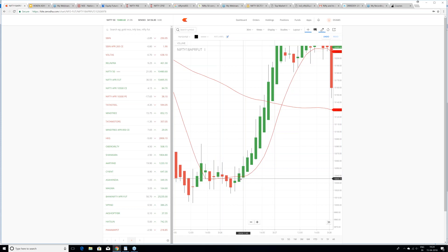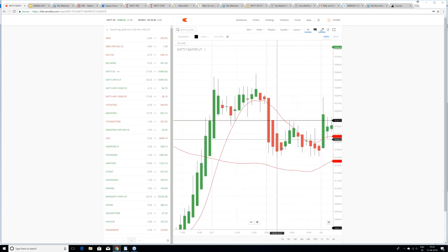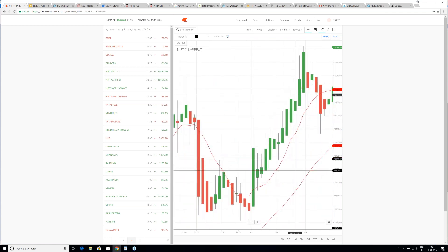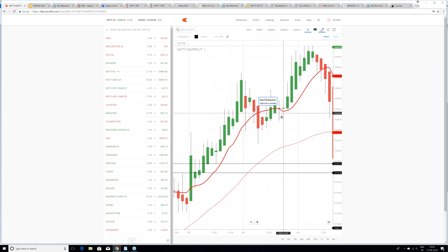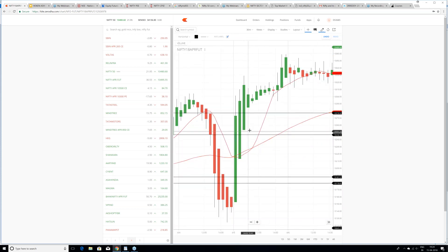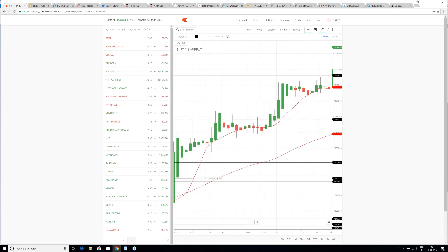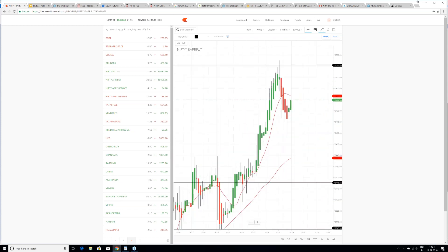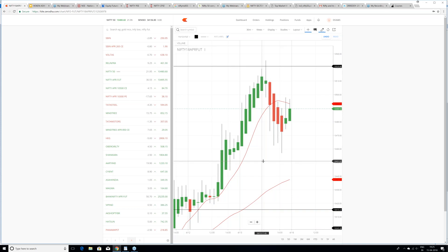Remember: the candles have to cross and leave the 10 moving average — that is when you have your entry. When it leaves, you have the entry. When it sticks to the moving average, please don't enter. See here — it left and went up; it left and came down; it left and went up again. Every time the candles leave the 10 moving average, it is a sign that price is about to move. Time frame I'm telling you: 30 minutes.